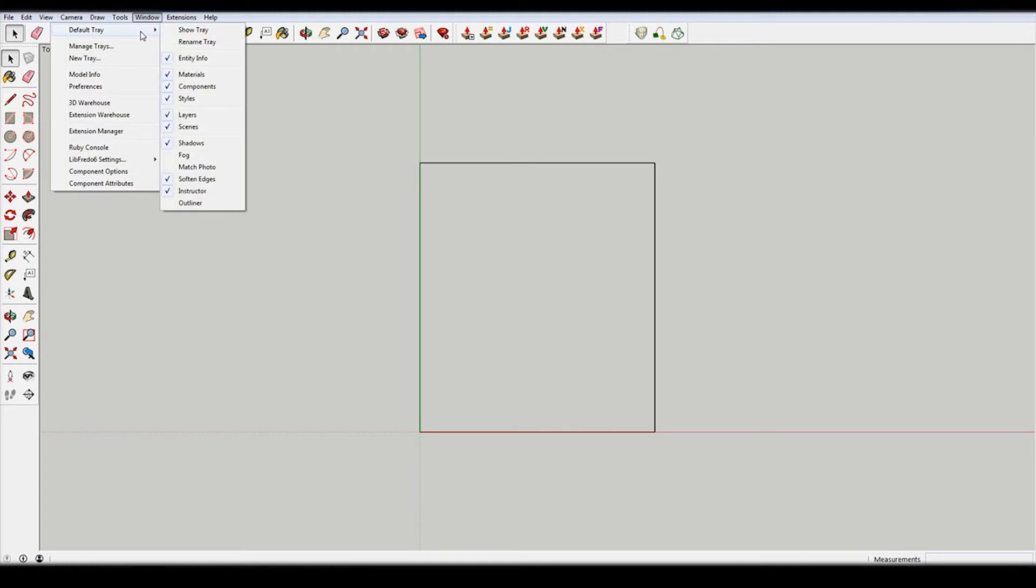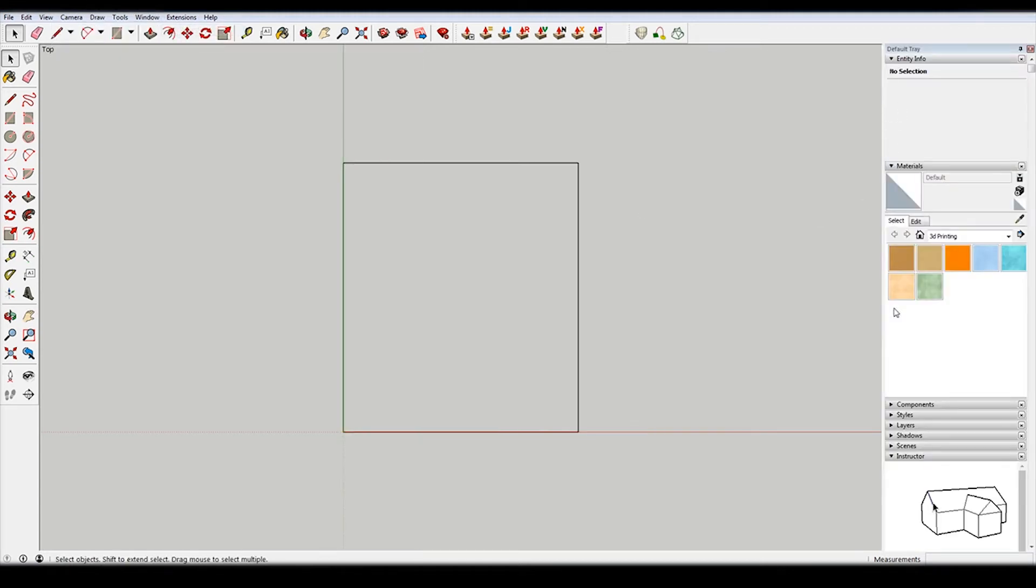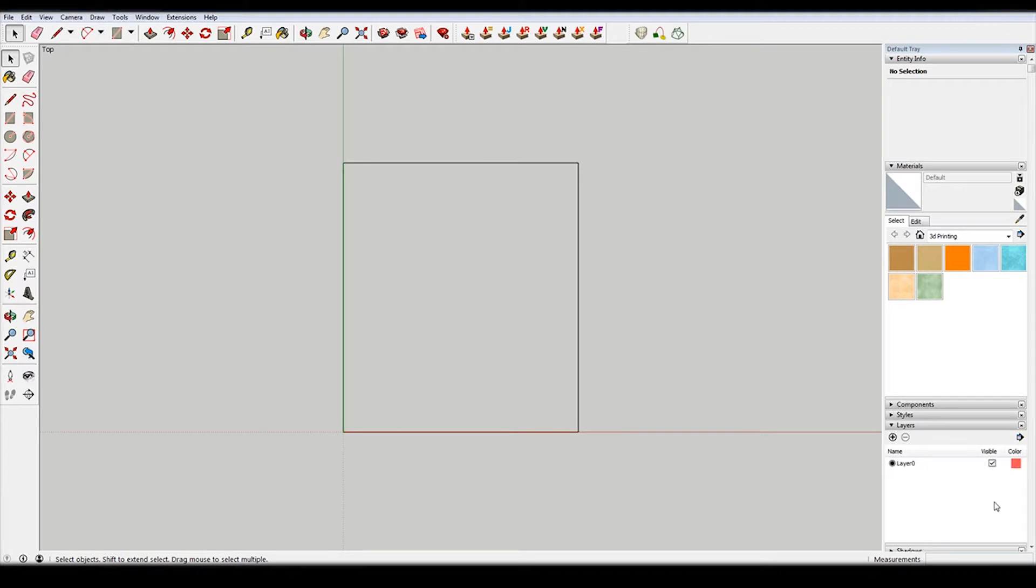I'm going to go to window and I'm just going to show my tray so I can see everything. And then I'm going to make three new layers.